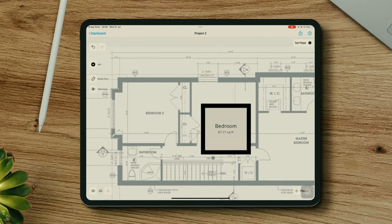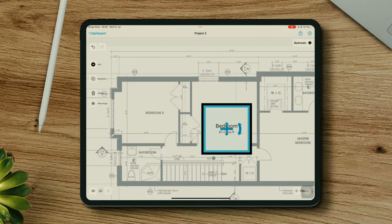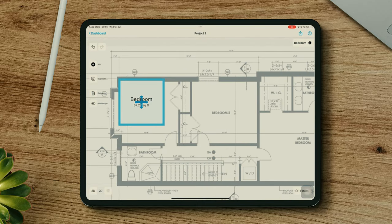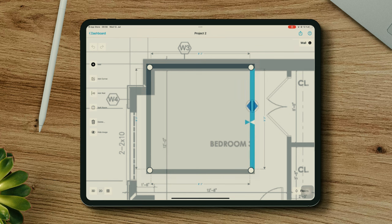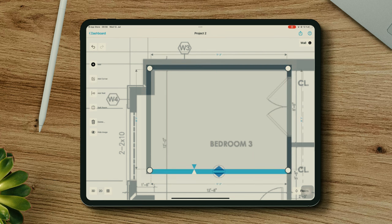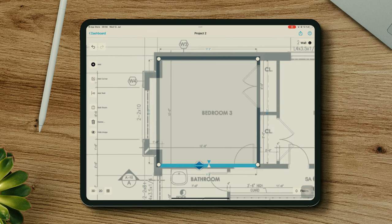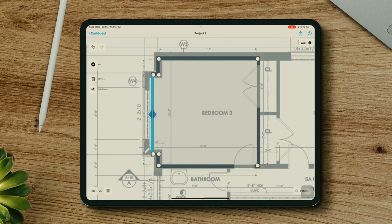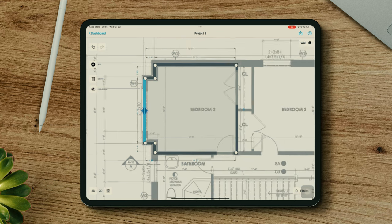I'll now start adding all the rooms, starting with this bedroom. You can also modify the exterior and interior wall thickness at the floor level — in my case it's not necessary. I'll just add some corners here and continue with the rest of the room.